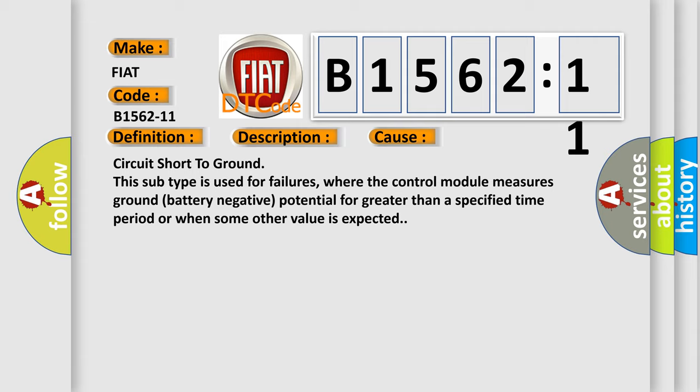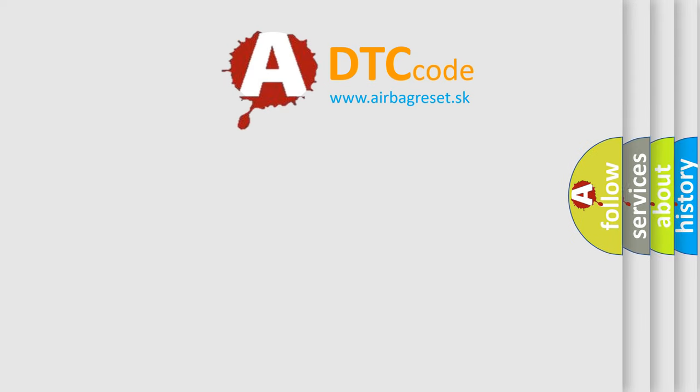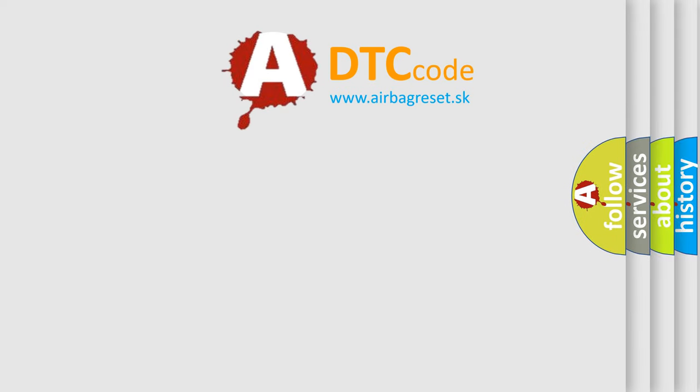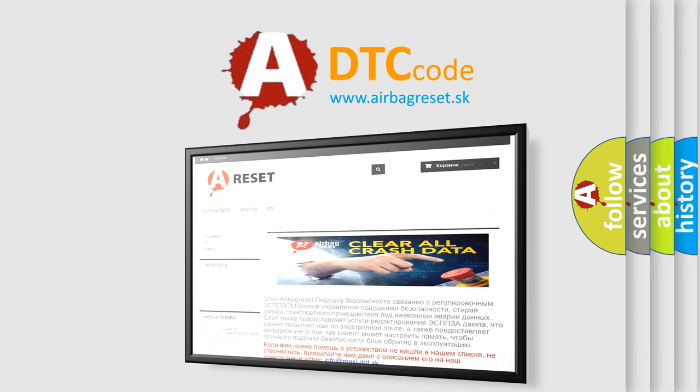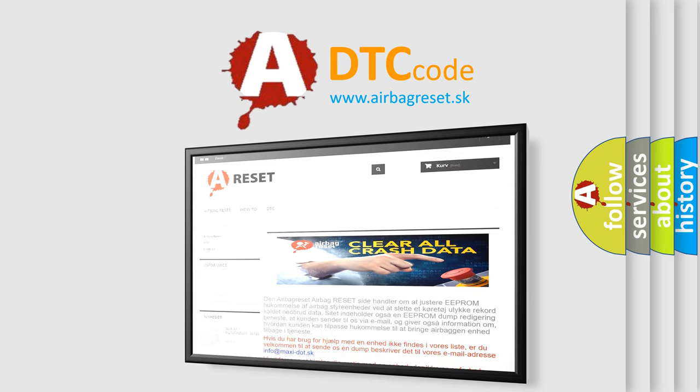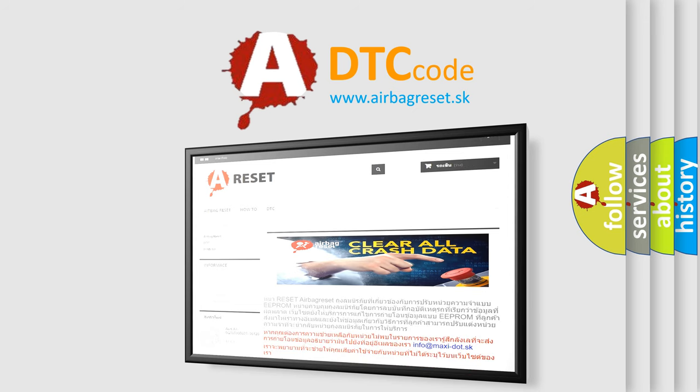The Airbag Reset website aims to provide information in 52 languages. Thank you for your attention and stay tuned for the next video.